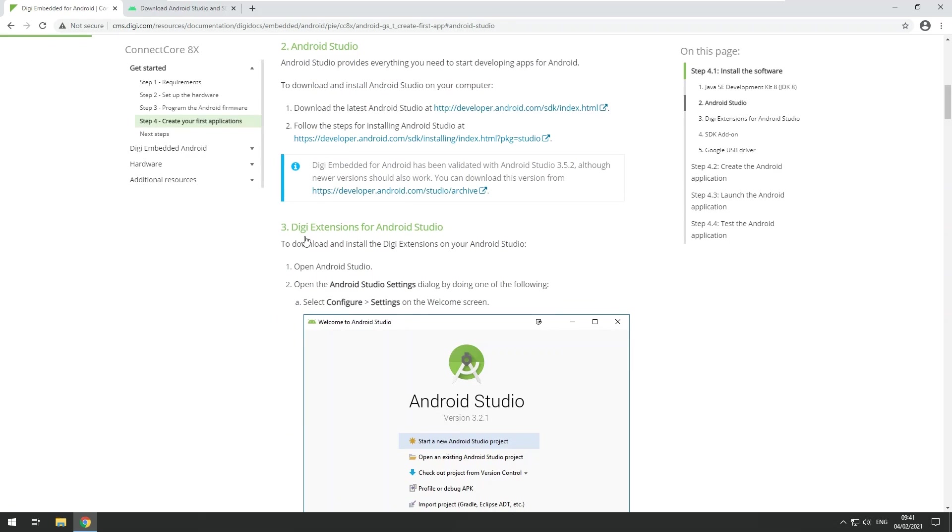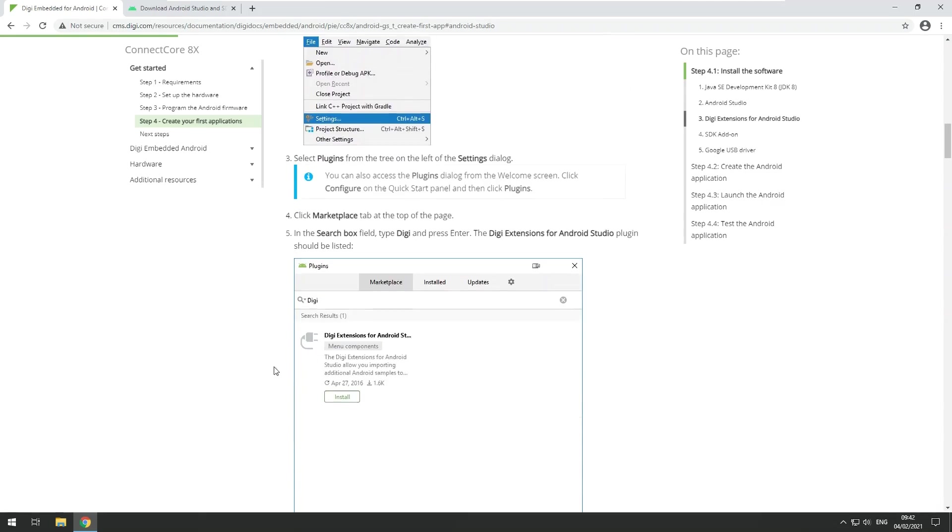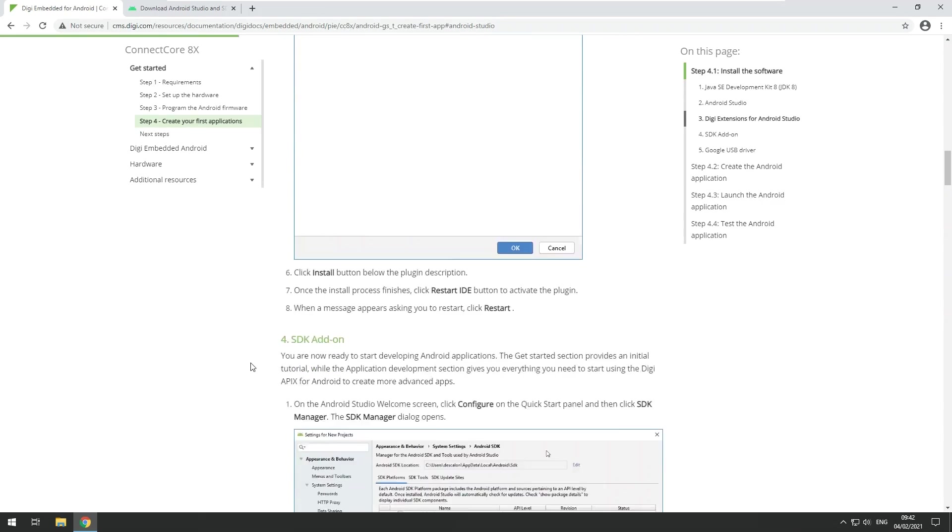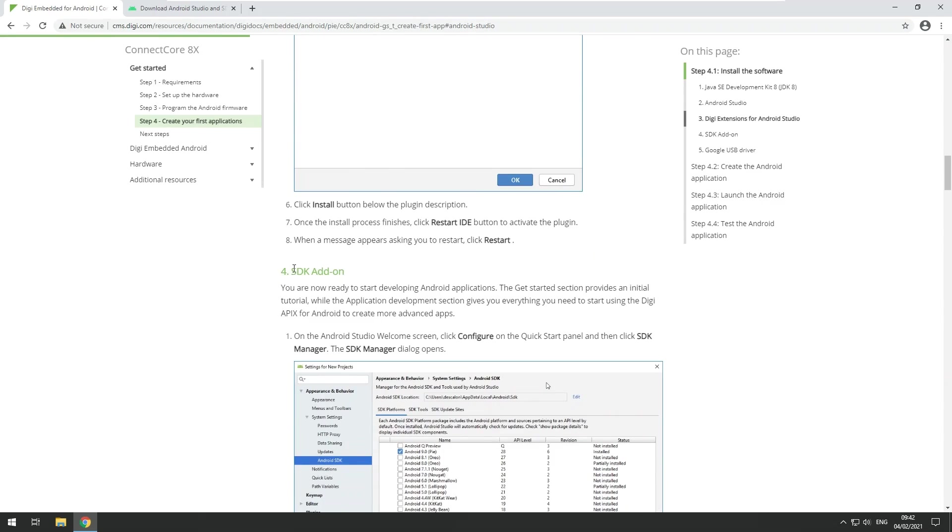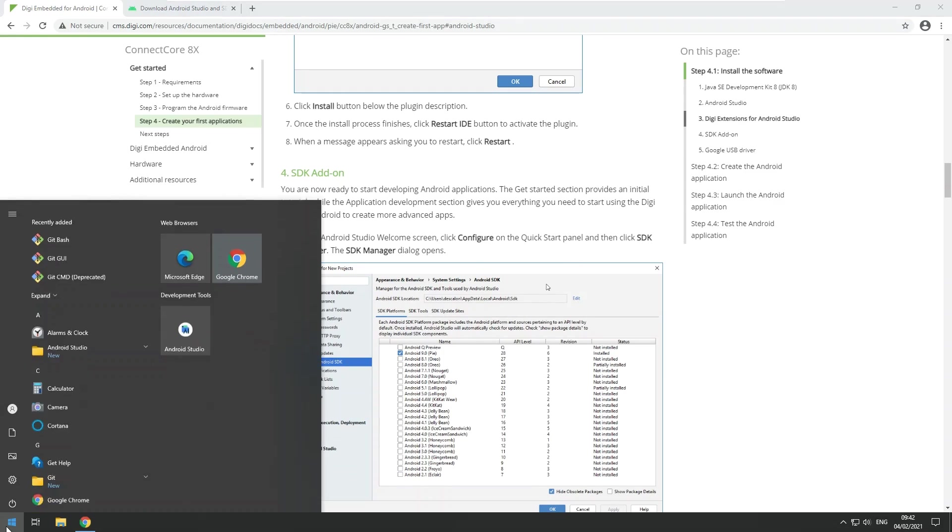The next steps are to install the Digi extensions for Android Studio first and then as a second step also install the SDK add-on which is required to integrate the Digi Apex for Android into the appropriate Android version that we are using. So to do that, let's start Android Studio.